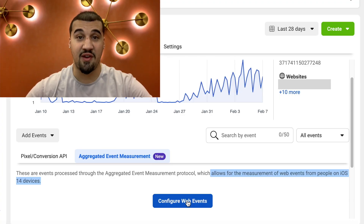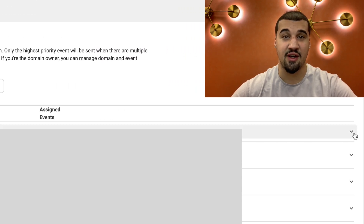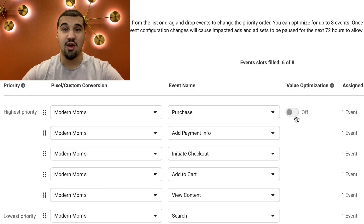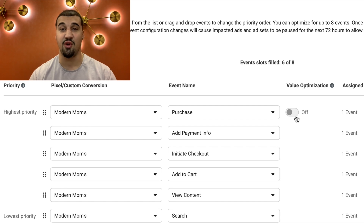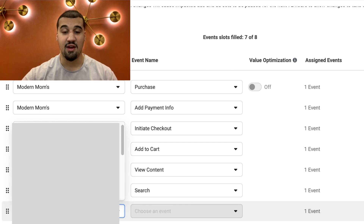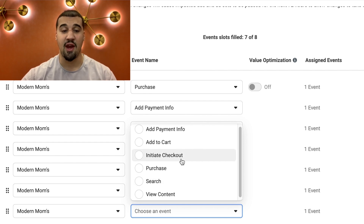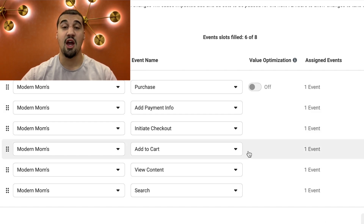You're going to want to click on 'configure web events' right here. It's going to take you to this page — find the domain that you verified, come over here, it says a dot arrow on the far right side, and you want to edit events. It's going to say it will take up to 48 hours to fix all the issues and fully track everything. Now you might not have all these events in here — you want to add in as many events as possible. If you only have search and view content, that's okay — that's what I started out with. Go ahead and add in as many events as possible by simply hitting add event at the top right, then select the correct pixel and select as many events as you have.